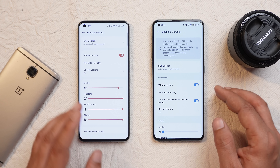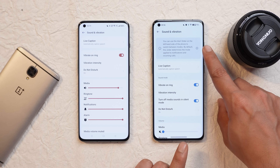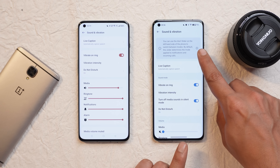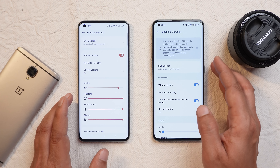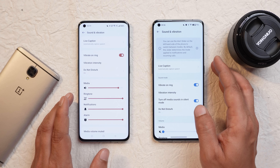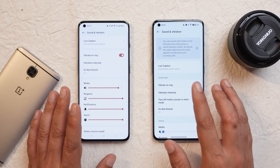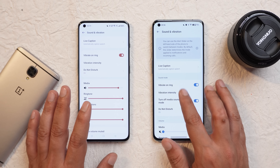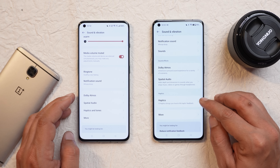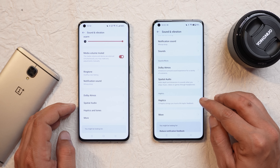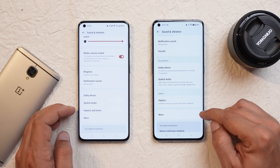Under Sounds and Vibration, there was a pop-up showing that you can use the alert slider on the left side of the phone to switch between different modes. However, I didn't get any option to switch the pop-up of the alert slider to the left side, or I'm not sure whether they are referring to something else. Haptics also got a separate section now. Previously it was under the same section as Dolby Atmos, Special Audio, and more. Now Haptics and More have different partitions.